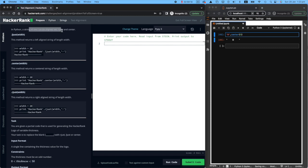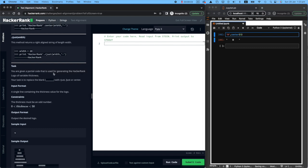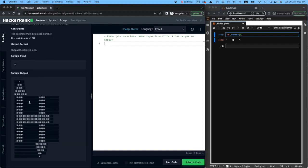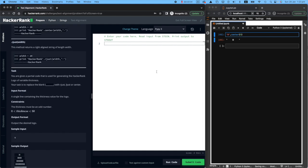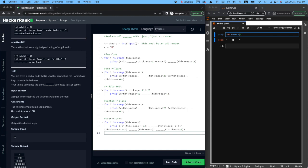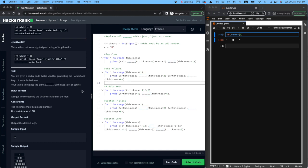In Python, a string of text can be aligned left, right, and center. The task: you are given a partial code used for generating the HackerRank logo of variable thickness. If you can't see the partial code, it's because you're on PyPy3 — change this to Python 3 and the code will appear. We're given code that we need to correct by adding center, ljust, or rjust in place of the hyphenated blanks. Your task is to replace those blanks with the three alignment functions.